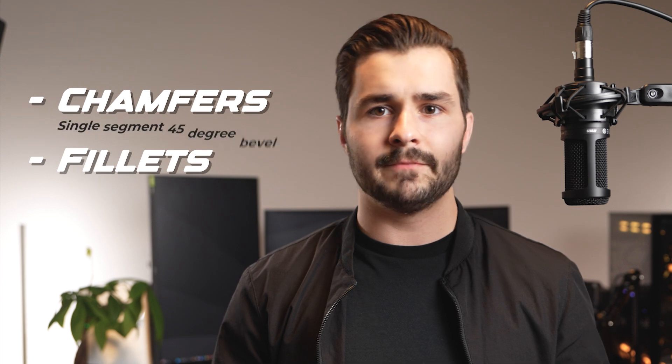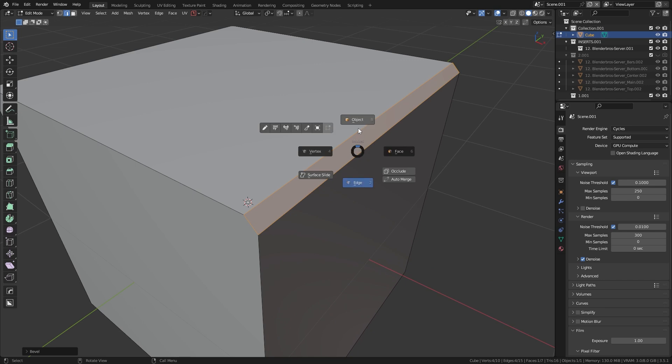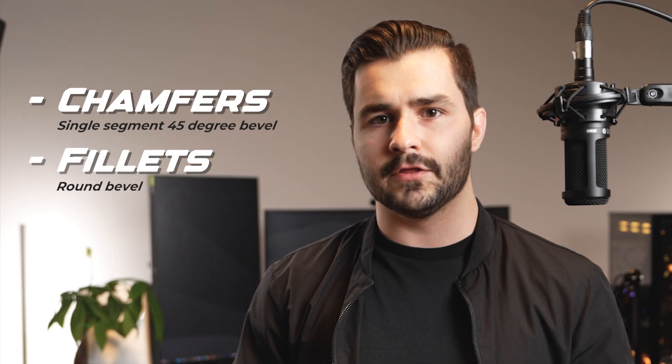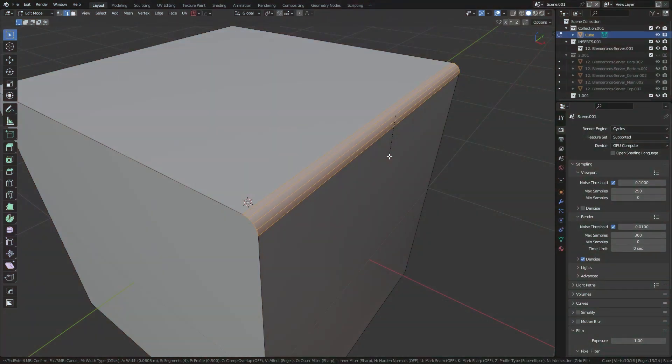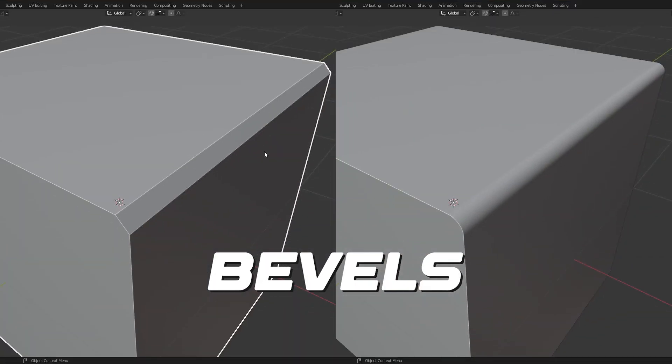A chamfer is a single segment 45-degree bevel. In Blender, you would add this by beveling an edge and reducing the segment count to one. A fillet, on the other hand, is a round bevel — generally anything above one segment. So this is a chamfer, and this is a fillet. But most of the time you'll just hear people refer to these as bevels, so don't stress these terms too much.